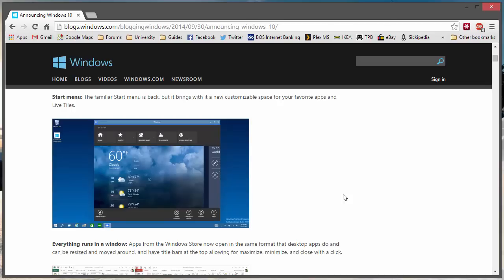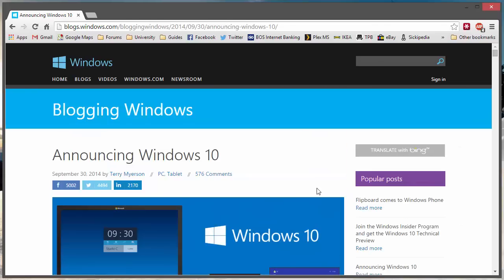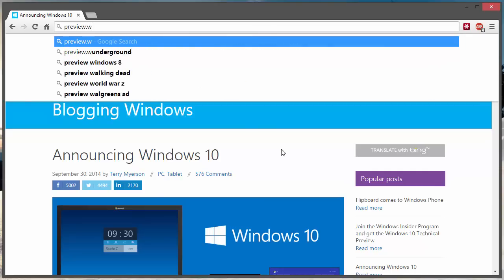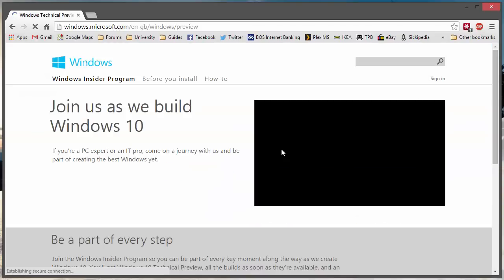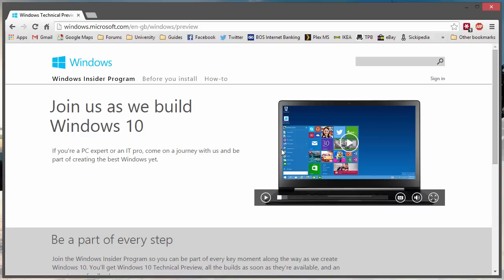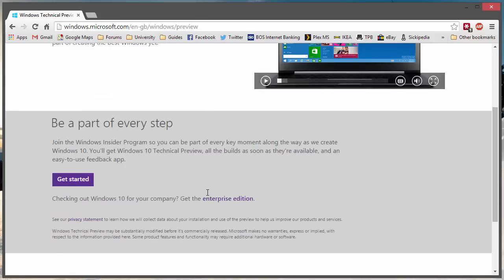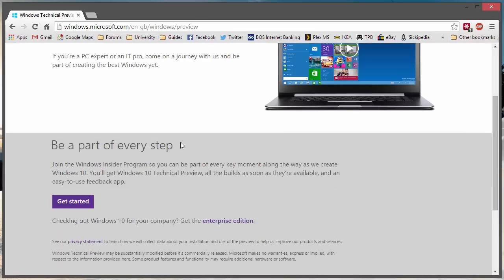On my machine, I'm doing this on Windows 8.1. Open your browser, go to the address bar, and key in preview.windows.com. This will take you to the technical preview site. It looks like it's going to start streaming a video there, so we can start downloading the ISO.